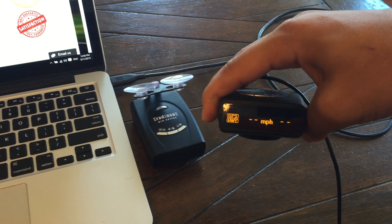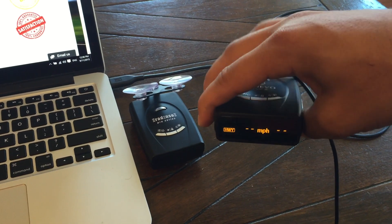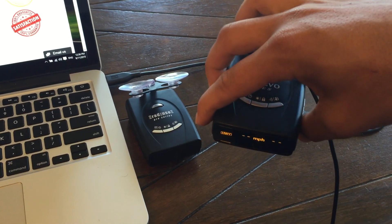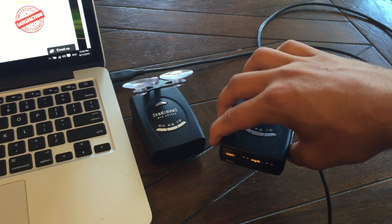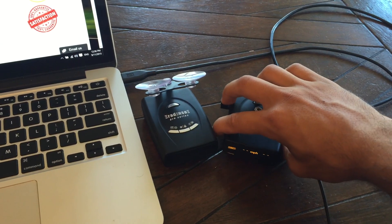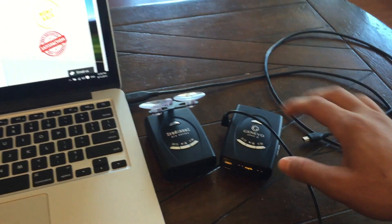And we are up and running. That's it. So that is the process for updating the Radenso. As you can see, it's very, very simple.